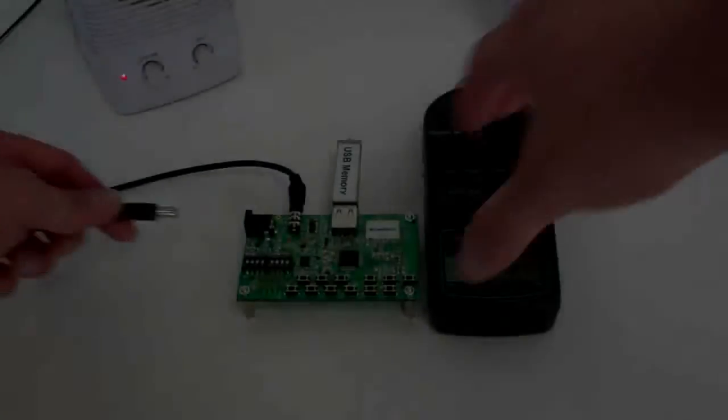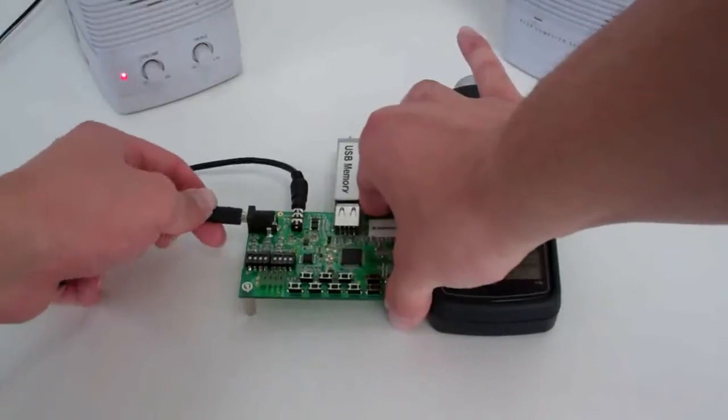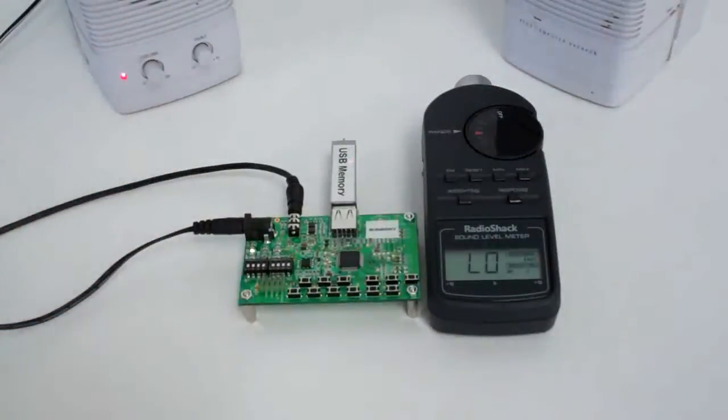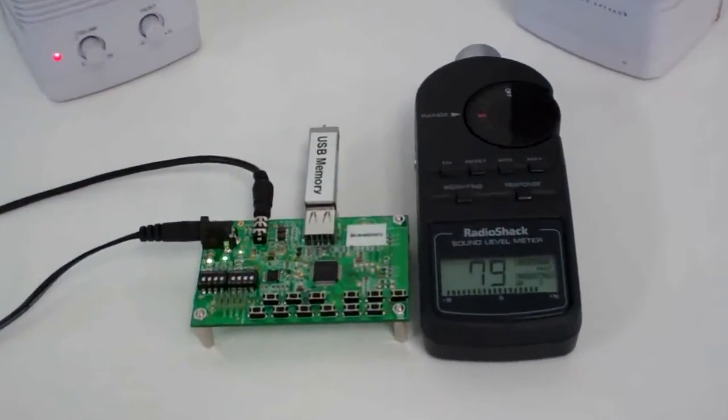ROHM's Media Decoder IC can be controlled in two ways, as a standalone device or as an I2C device.